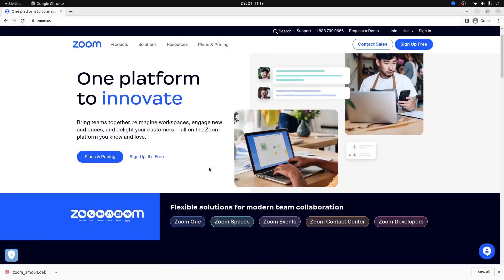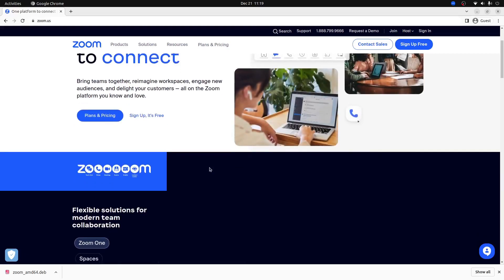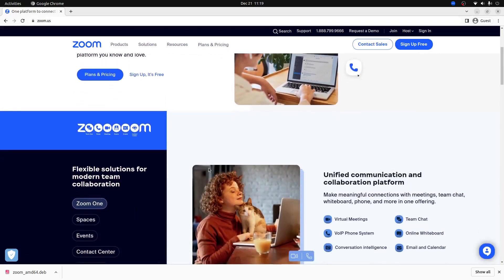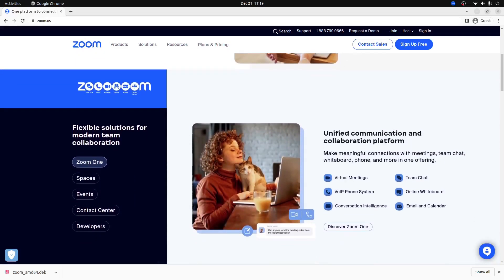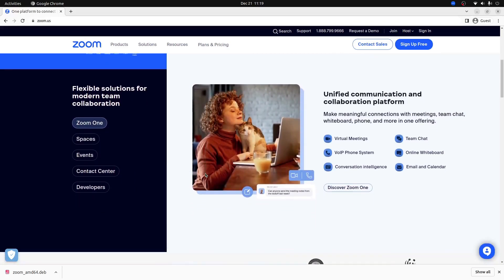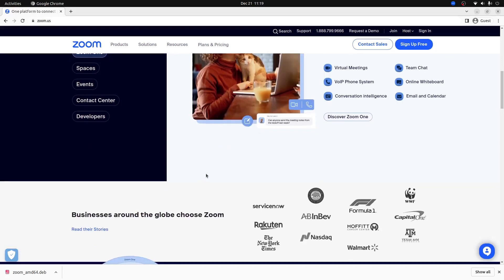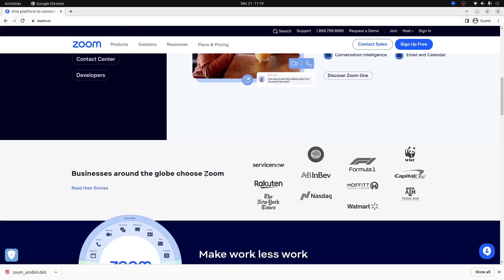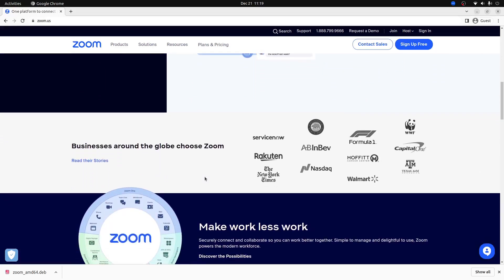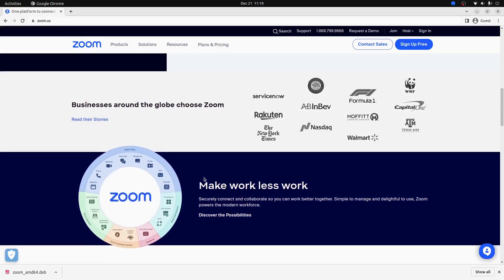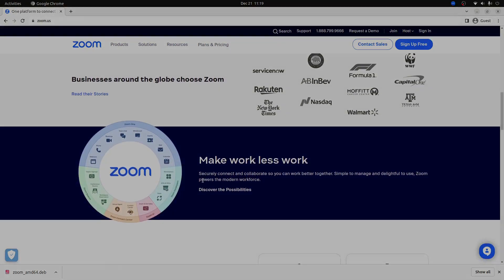I hope that this video helped you install Zoom onto your Ubuntu computer. Remember to like and subscribe as it really helps the channel out and helps more people to find awesome content like this. Until next time, I'm Lutetium Tech. Thanks for watching.